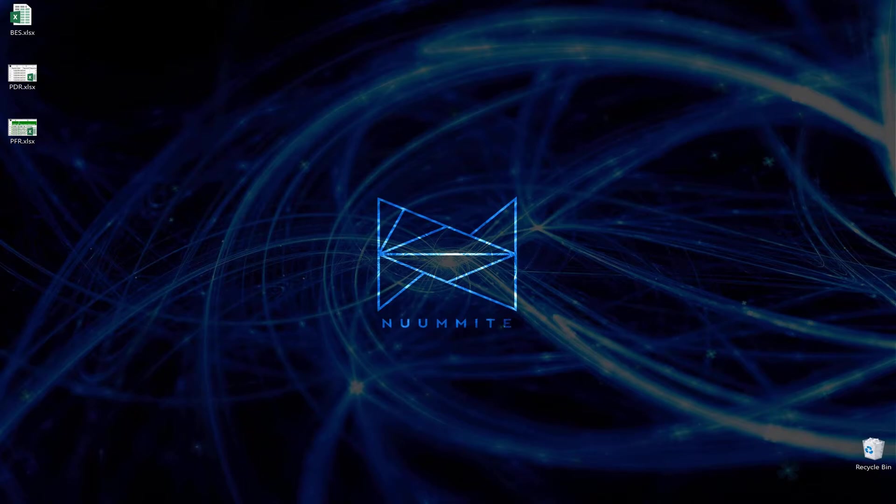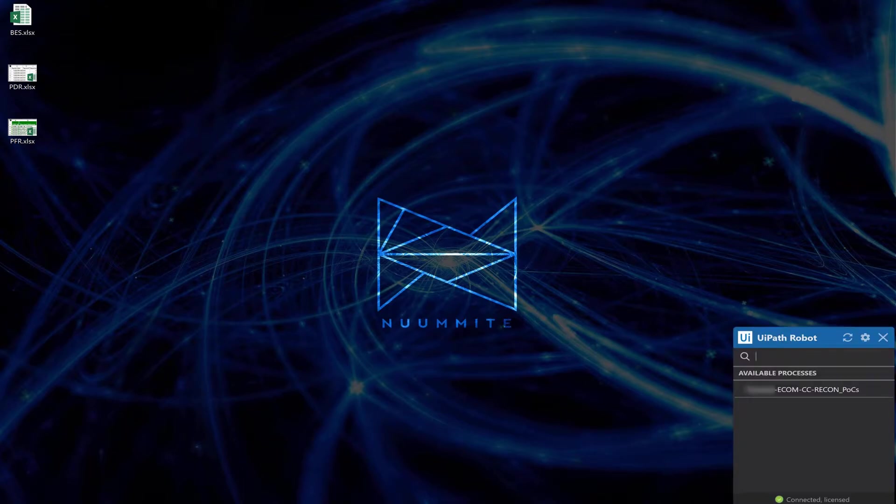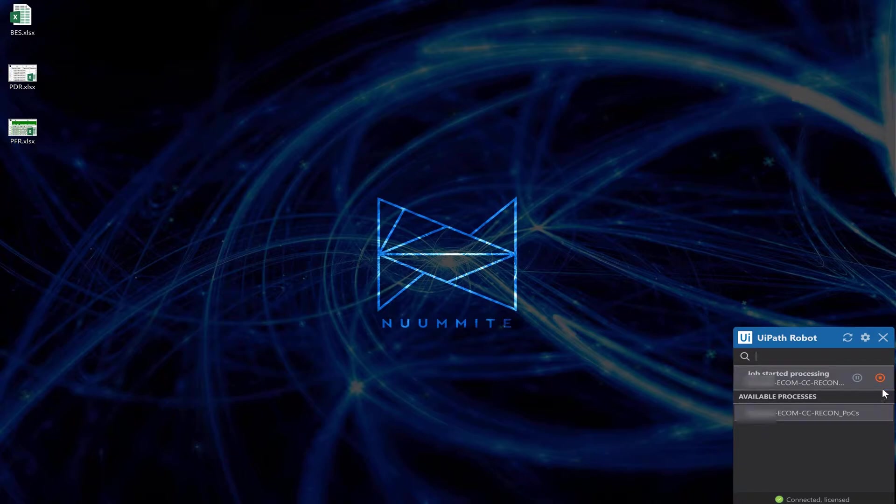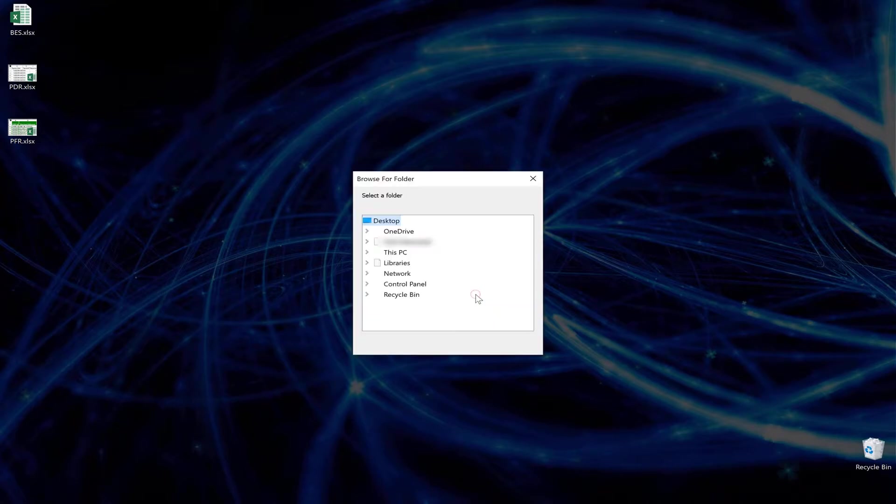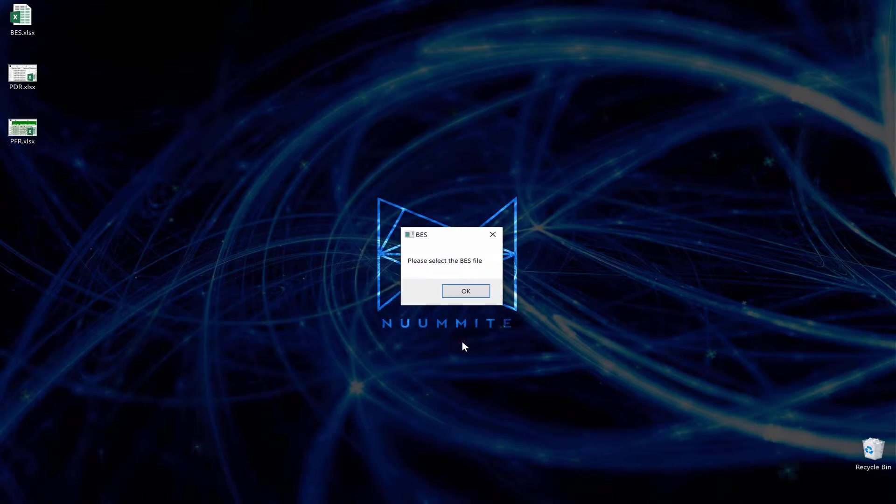This is a statement reconciliation demo. In this scenario, we're going to compare three different statements and generate a report. We start off by selecting the output folder that we want—in this case, the desktop—and now we select